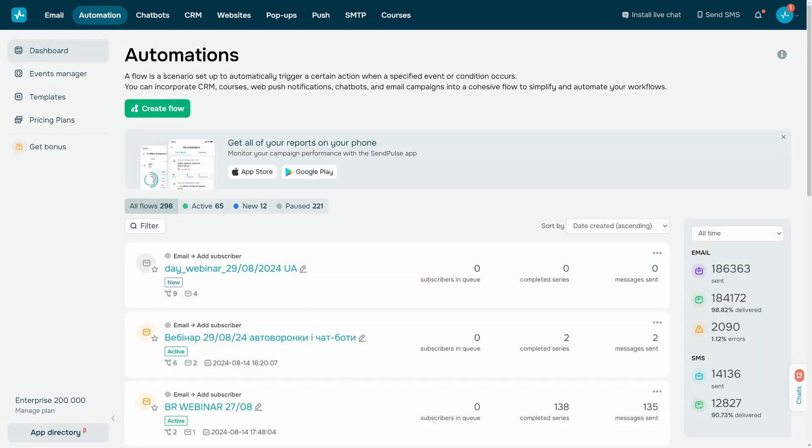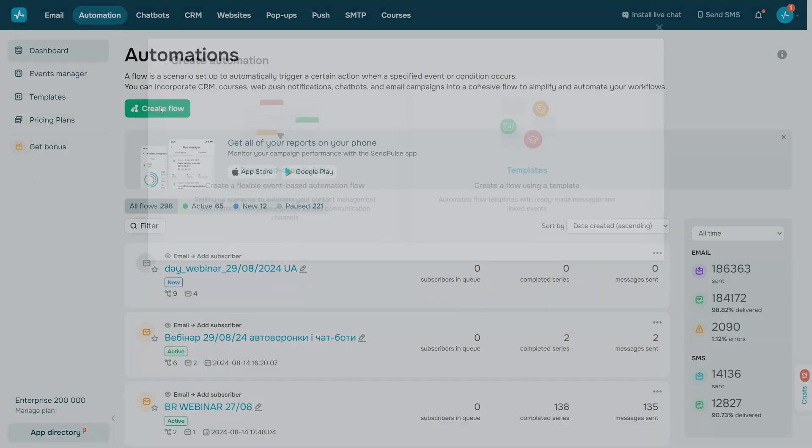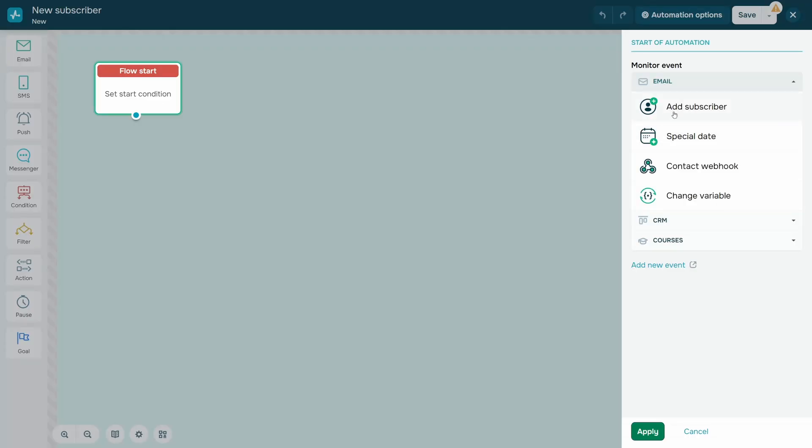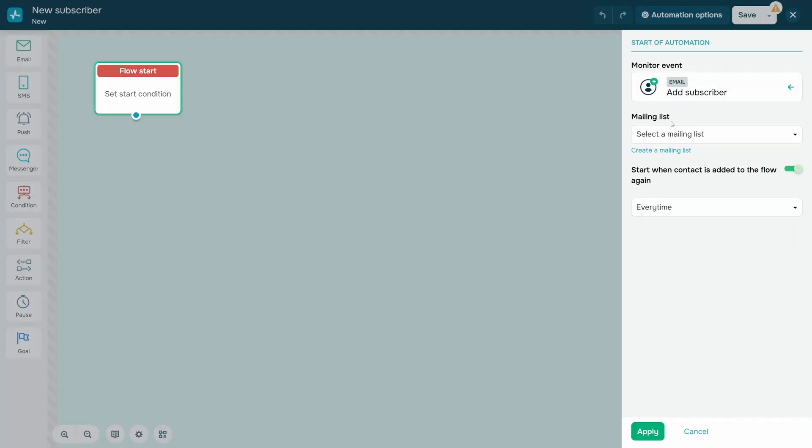Go to the Automation section and click Create a Flow. In the Flow Start element, select the Add Subscriber trigger and select the mailing list to which you want to save your chatbot contacts.